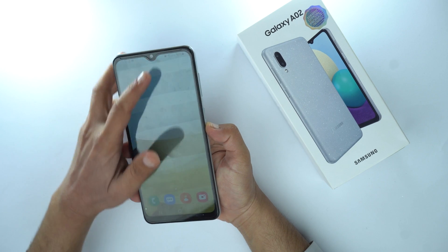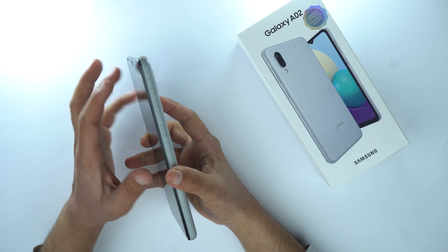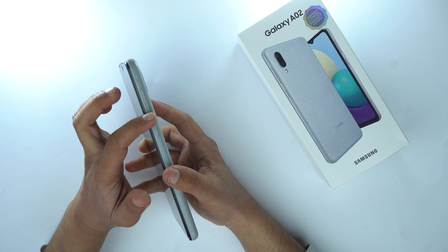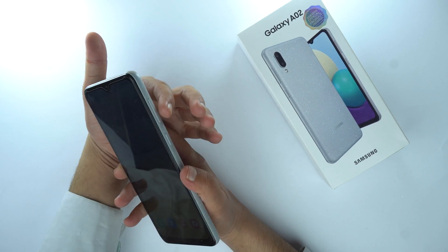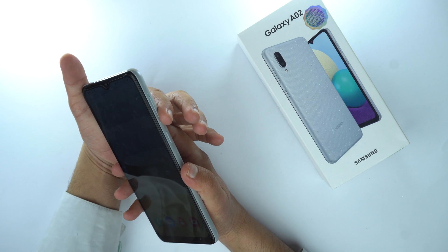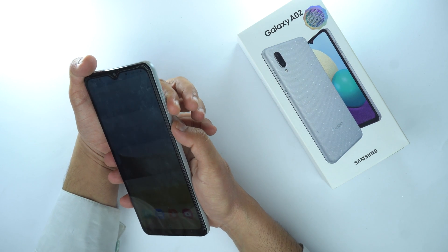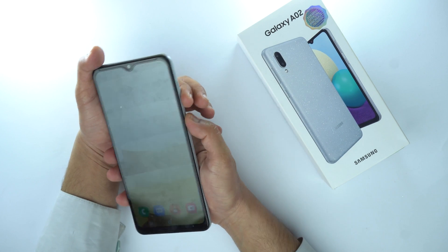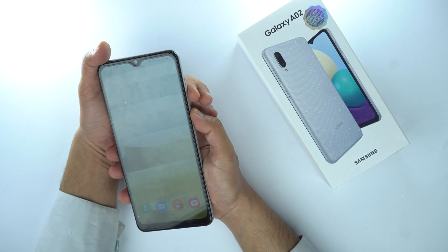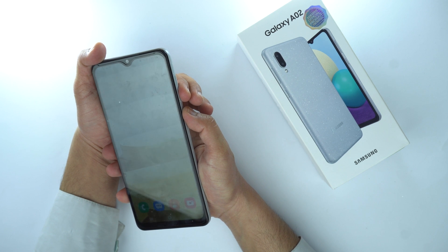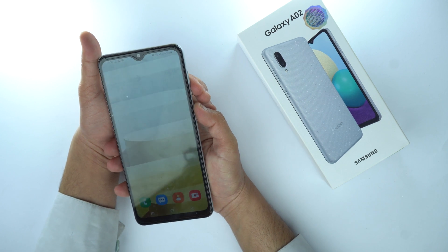For that, place your finger on the volume down button — here you can see this one. Place your finger on the volume down button and your thumb on the power button, then press them together like this and it will take the screenshot.